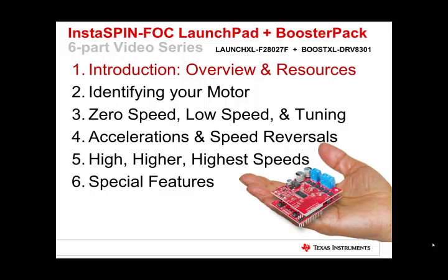Welcome to the Instaspin FOC Launch Pad and Booster Pack training video. This is a six-part series. Part one is the introduction with our overview and resources.